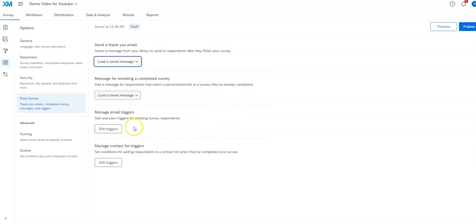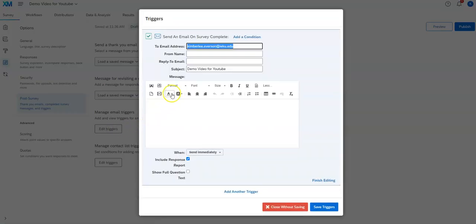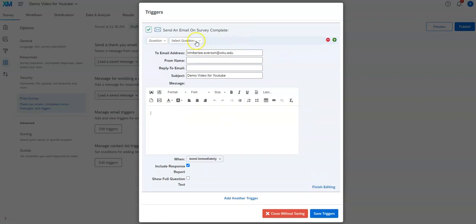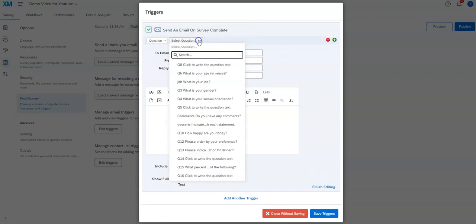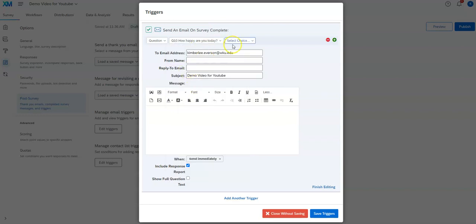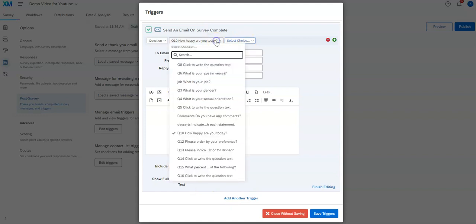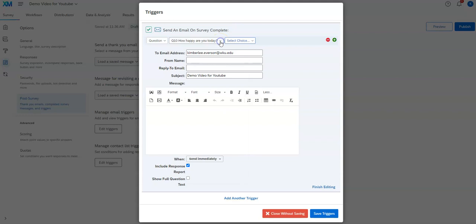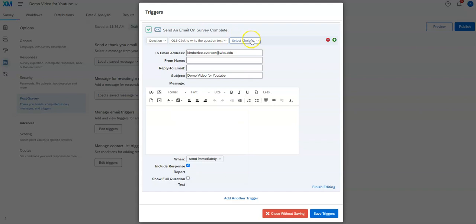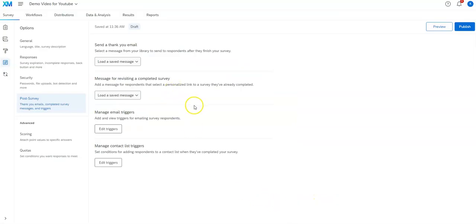And then you've got edit triggers. Click on this added condition. So if they said certain thing in the survey, then you can send this email to them. So let's suppose you had a question at the end that said, are you willing to participate in further research? Then you can put that question in. And if they could, and if they selected yes, then it would send them this particular email that you have. So that might be something that would be useful and so forth.